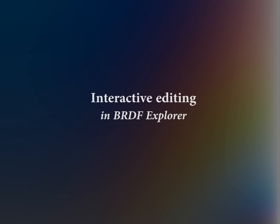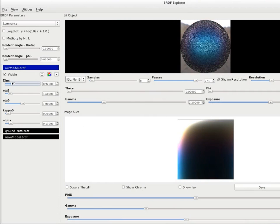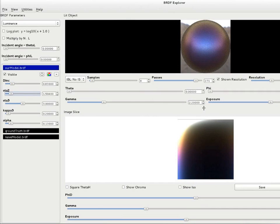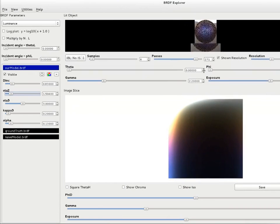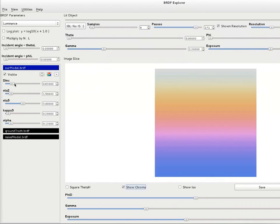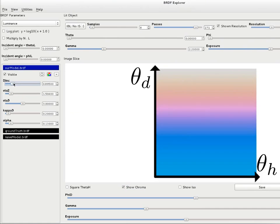We begin with a material editing session captured in real-time in BRDF Explorer. The parameters of our model may be edited interactively, allowing artists to adjust material appearance. The image slice at the bottom shows that iridescent colors only occur in the vertical dimension, which corresponds to the difference angle.